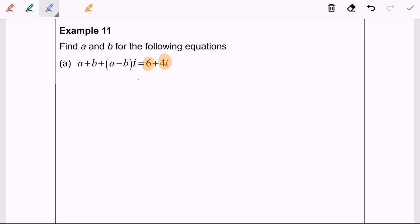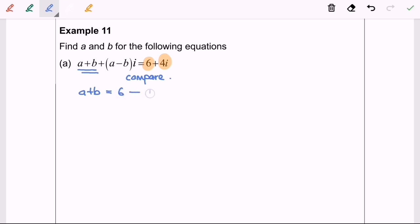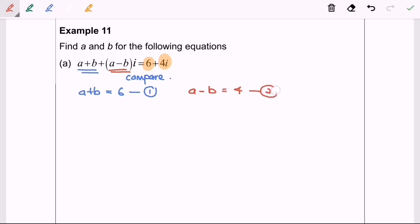The first step is to compare both sides. So A plus B is the real part on the left-hand side, which is equal to 6 — that is our first equation. The imaginary part gives us A minus B, which is equal to 4 — that is our second equation.